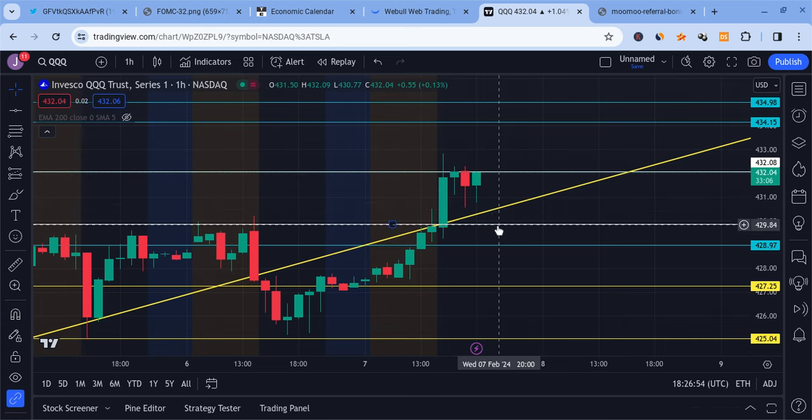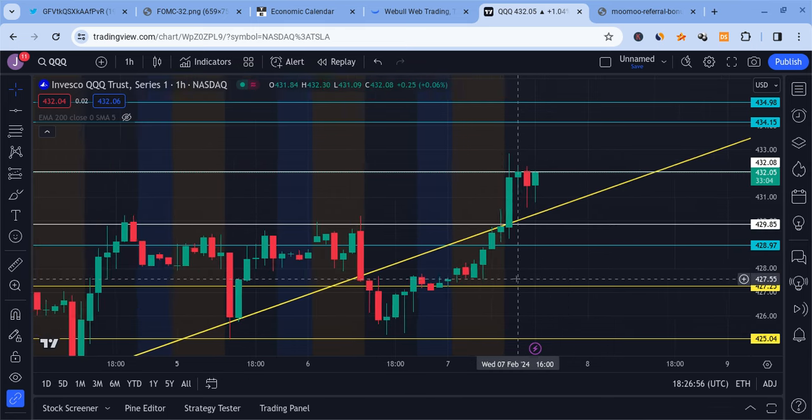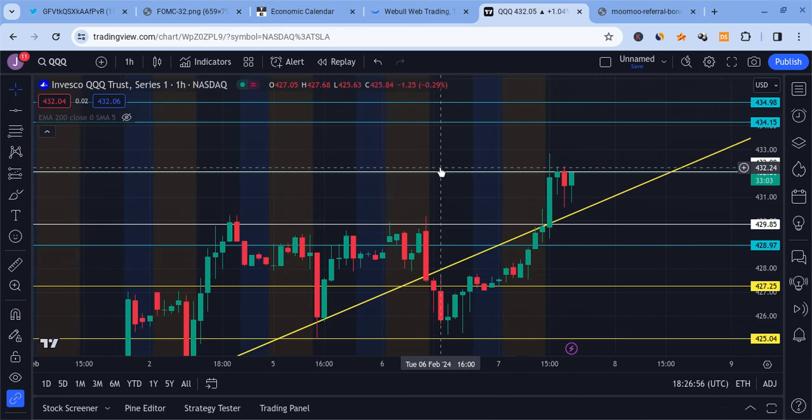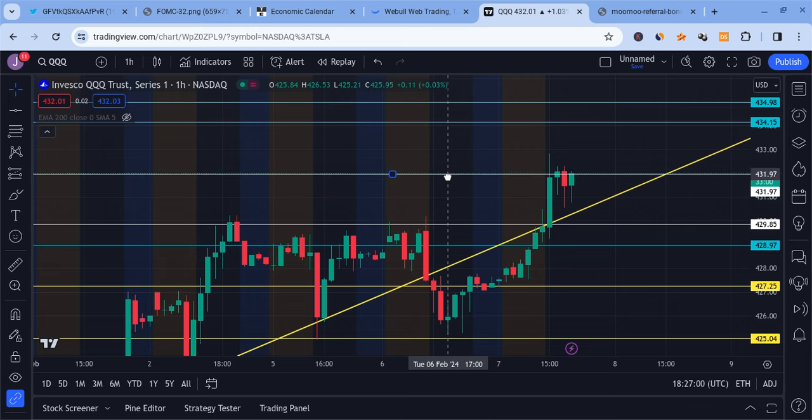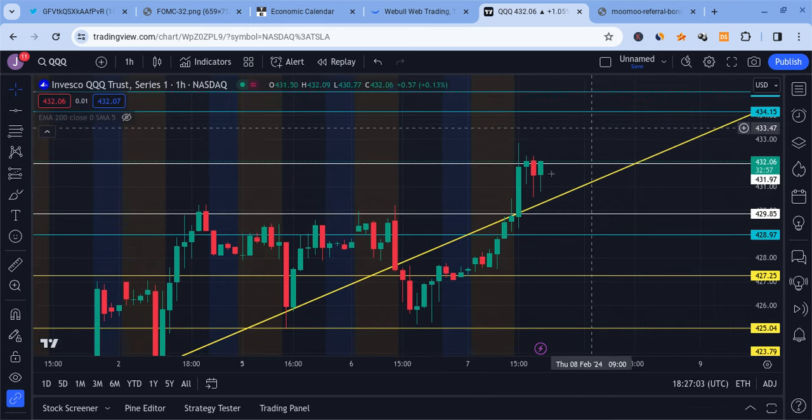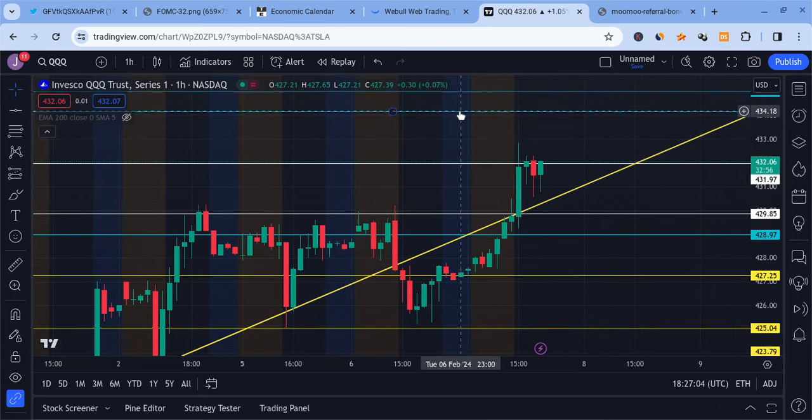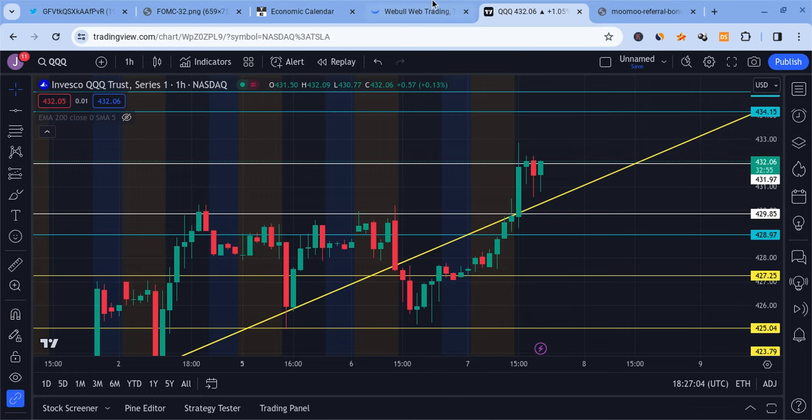Now the QQQ is looking pretty good so far, attempting to pump. We're still fighting resistance at 432. We'll see how well it does. It's still looking bullish overall.